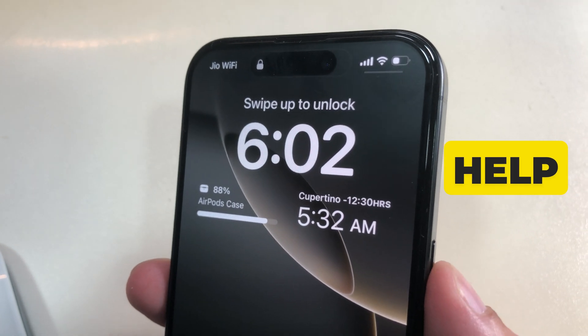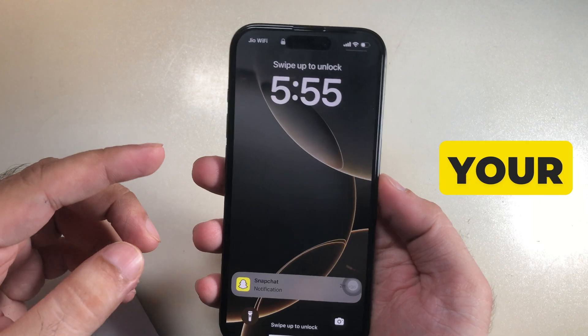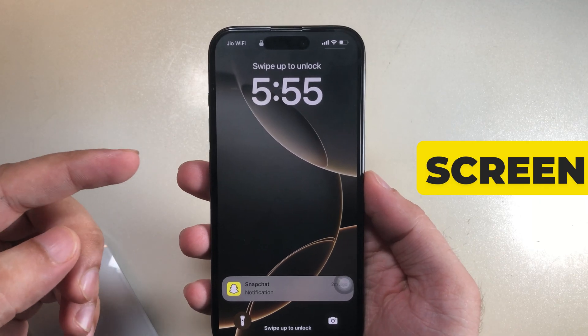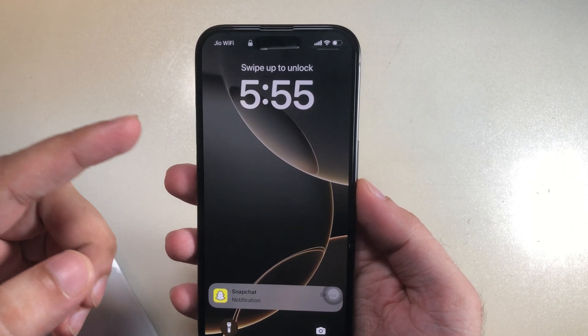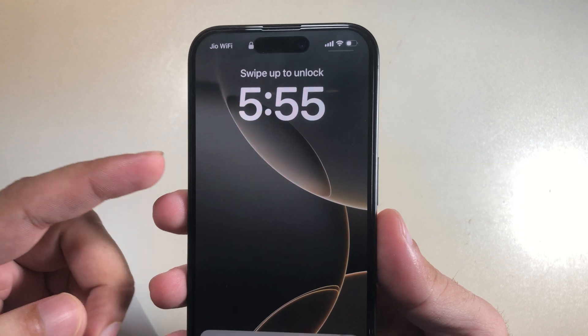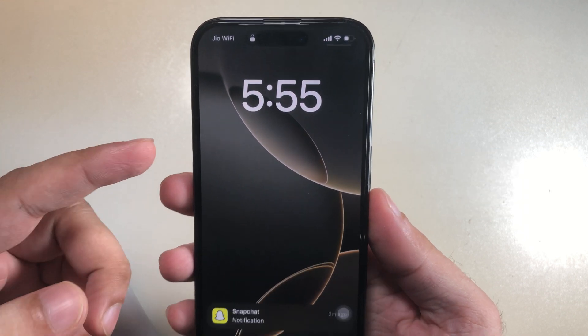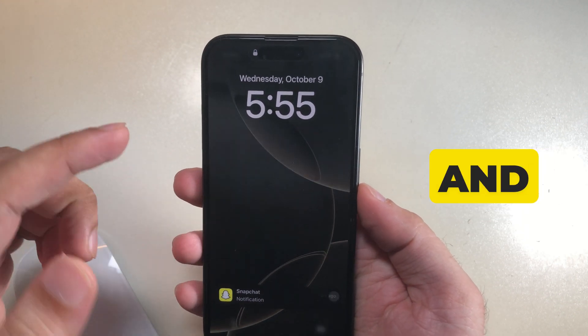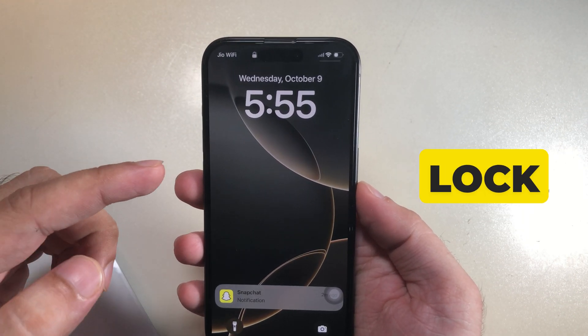Here's a step-by-step guide to help you add a widget on your iPhone lock screen. First, edit your iPhone lock screen. To do it, touch and hold on your iPhone lock screen.